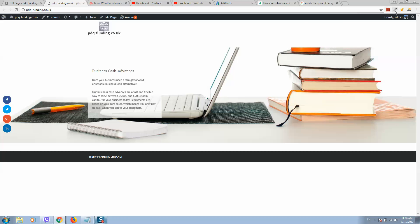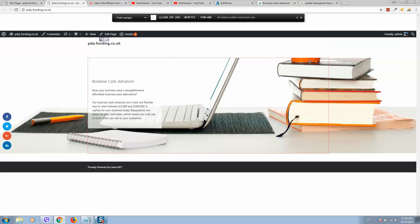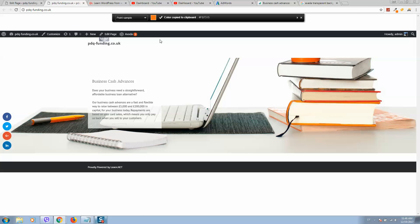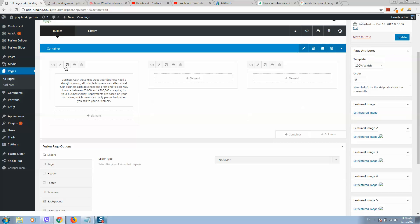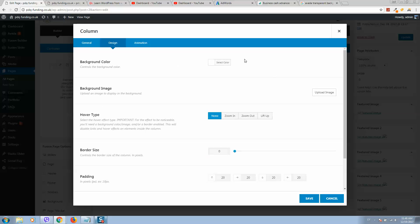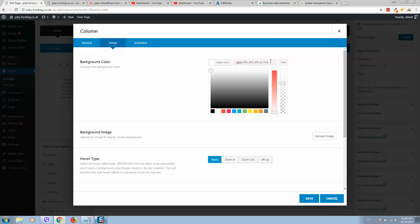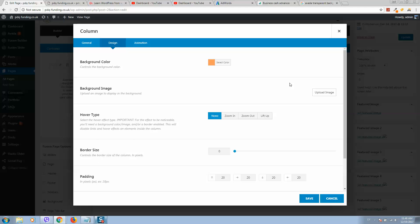For example, I will use this plugin, Page Color Picker, and take this color code. Now I will change the white background color to this one and make it a little bit transparent like this.